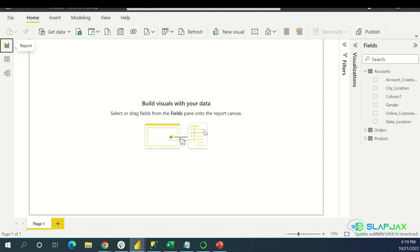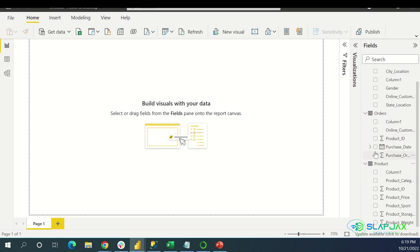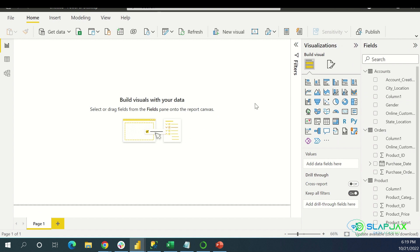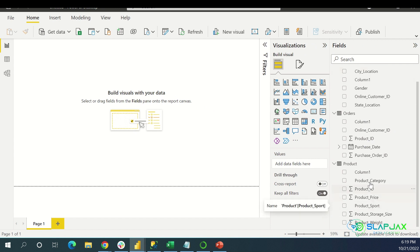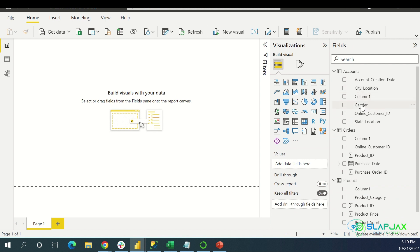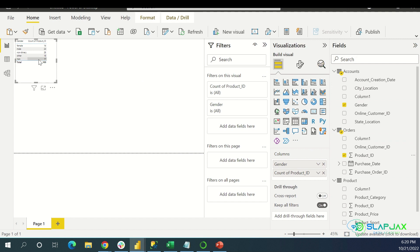Now let's get started on making some visuals. Pretty much if I go over here to the Fields area, I can start clicking attributes that I want to create with. I'm just going to mess around with it so you can see what doesn't work and what does work. People in real life come into errors all the time — nothing is ever one sweep of perfection. So let's make a bar graph. Let's say I want to make a bar graph of how many orders we get per gender. Let's click Gender and we'll do Product ID.